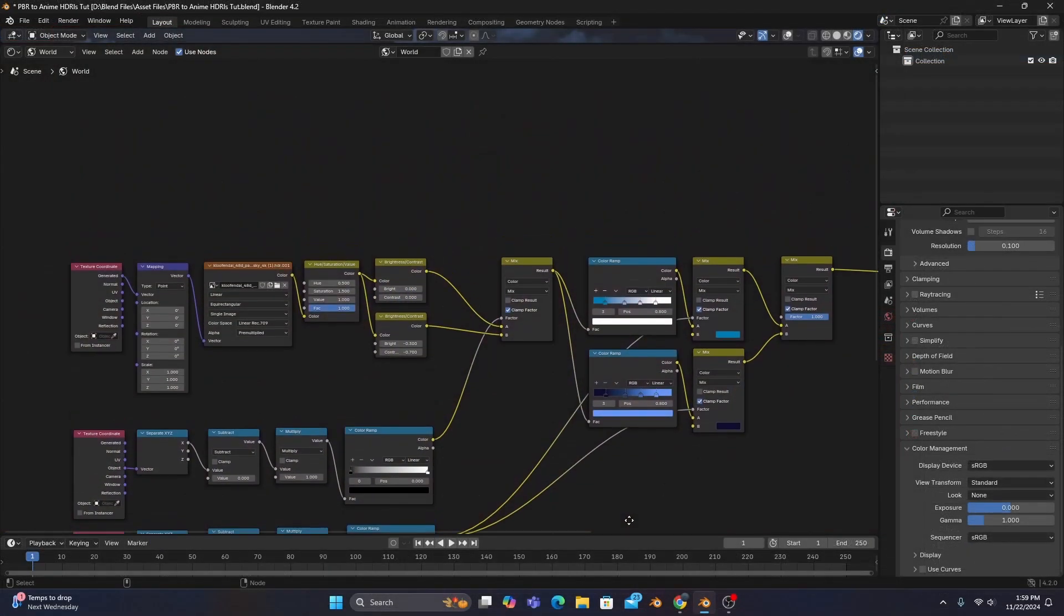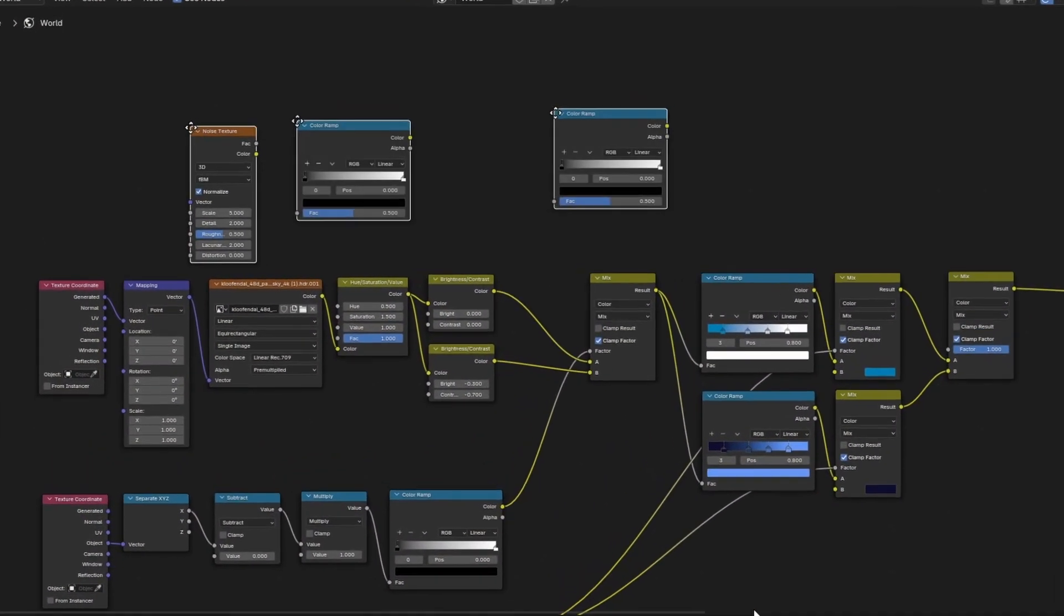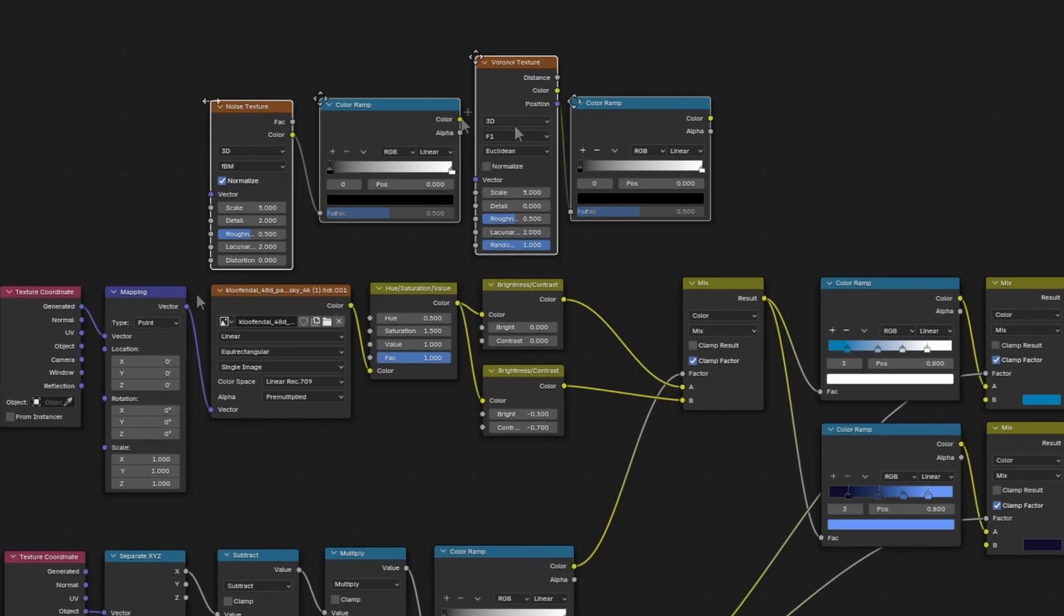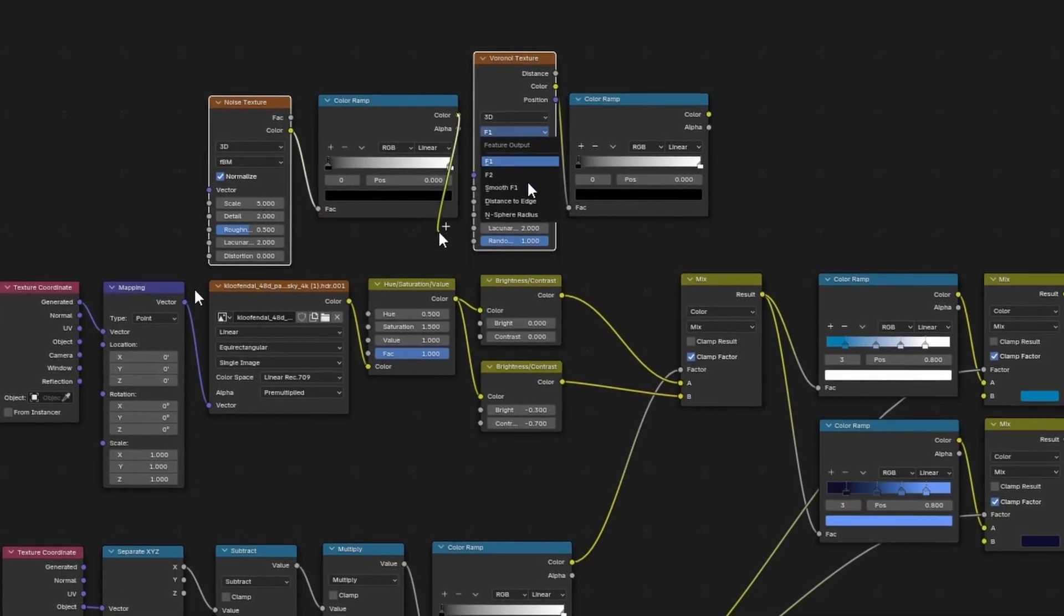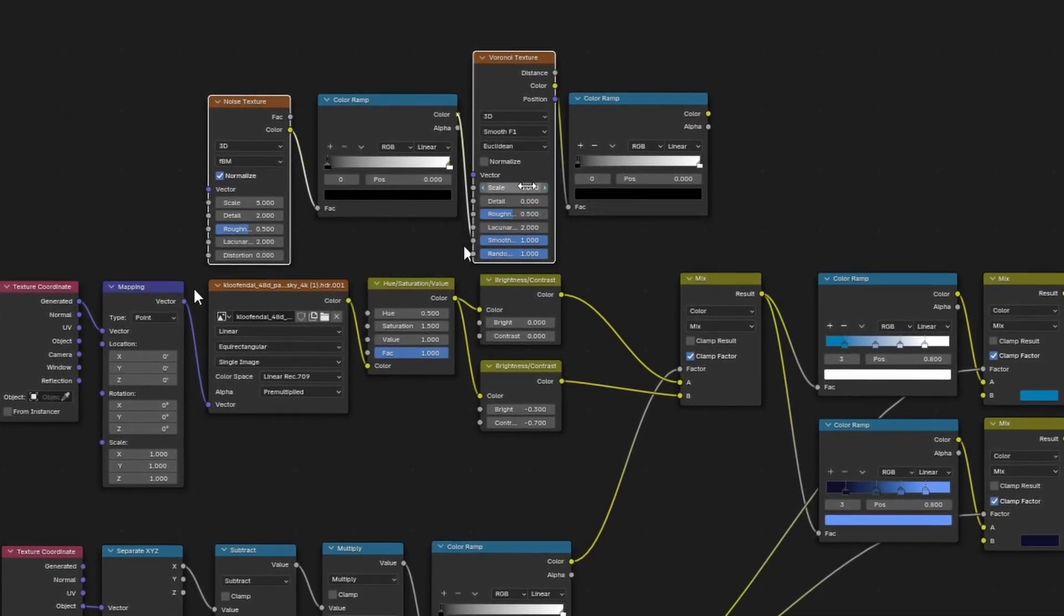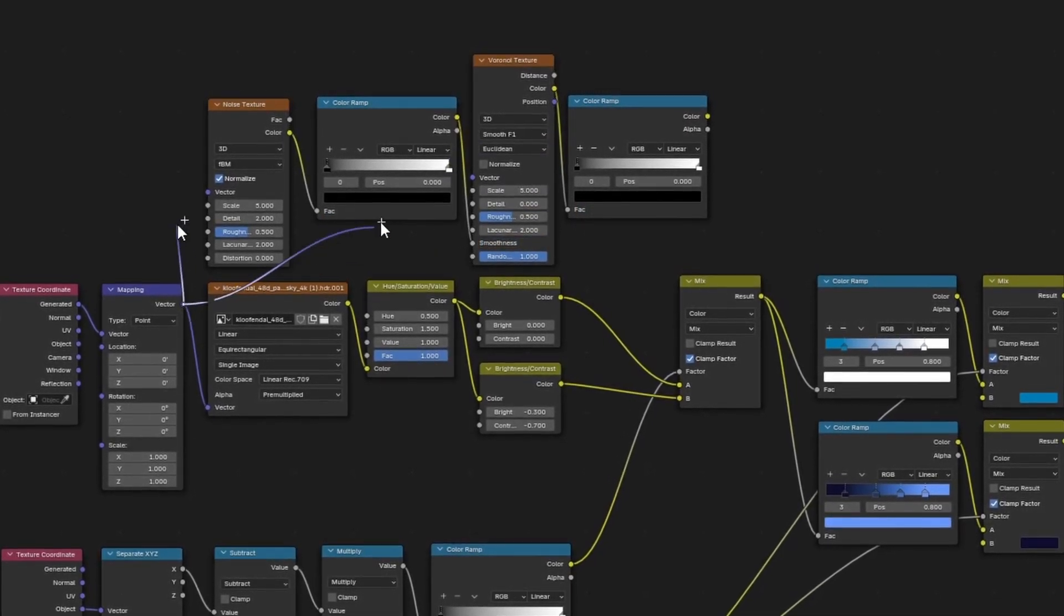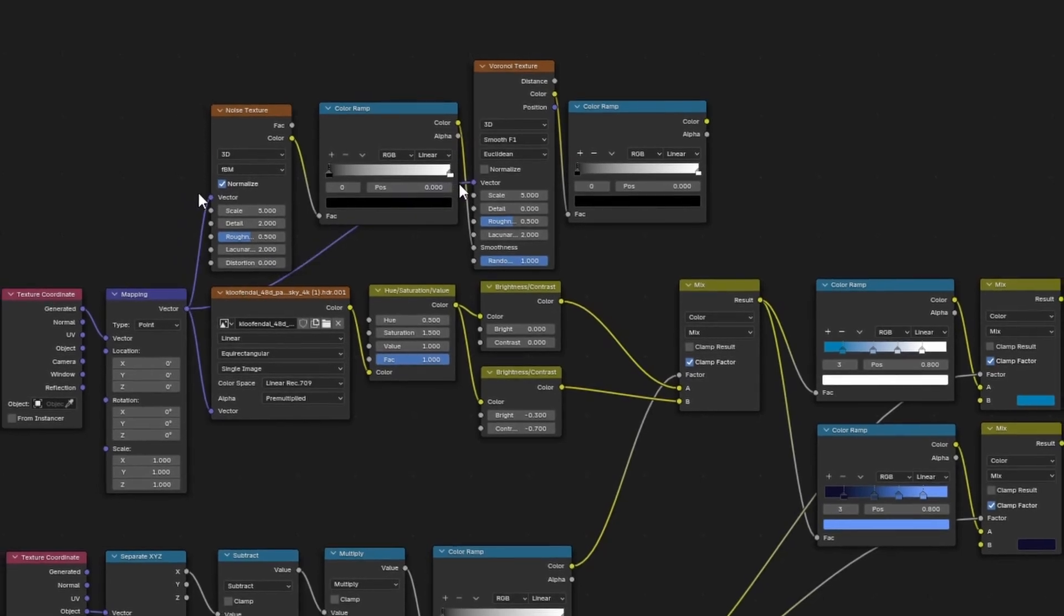Either way, we'll want to add a noise texture, two color ramps, and a Voronoi, which we will change to smooth F1, and plug in our mapping node to the vector inputs of our new textures.